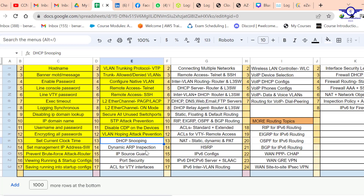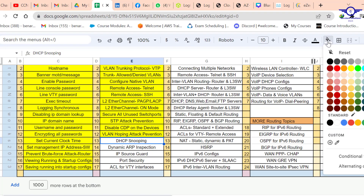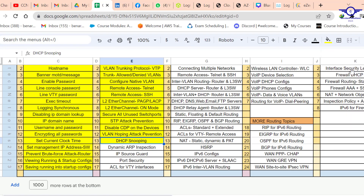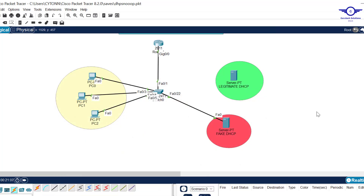That's how to configure IP DHCP snooping on a Cisco switch. I'll mark that module as completed. Thank you so much for watching — please subscribe to my channel, share with friends, like the video, and drop a comment below. See you in the next class!